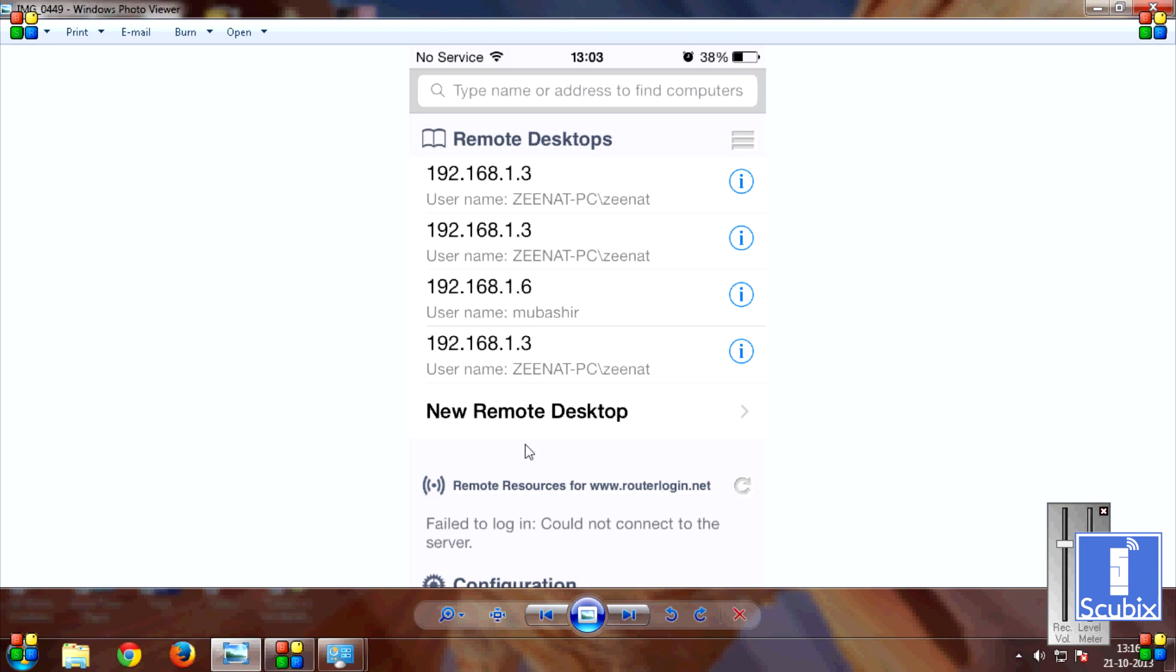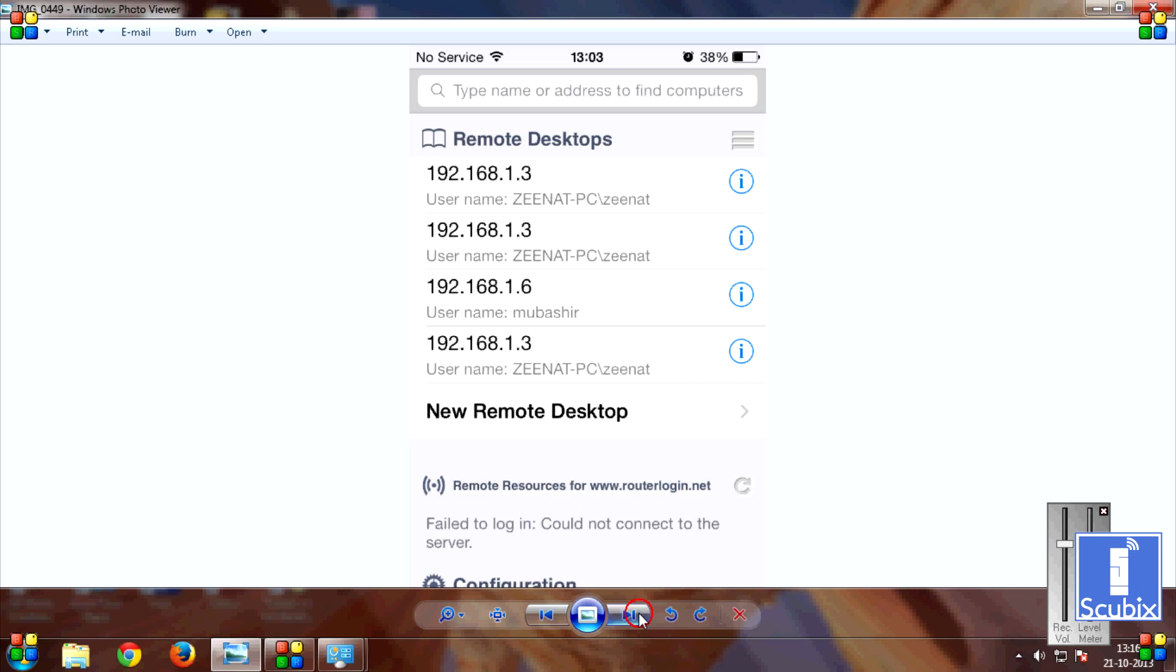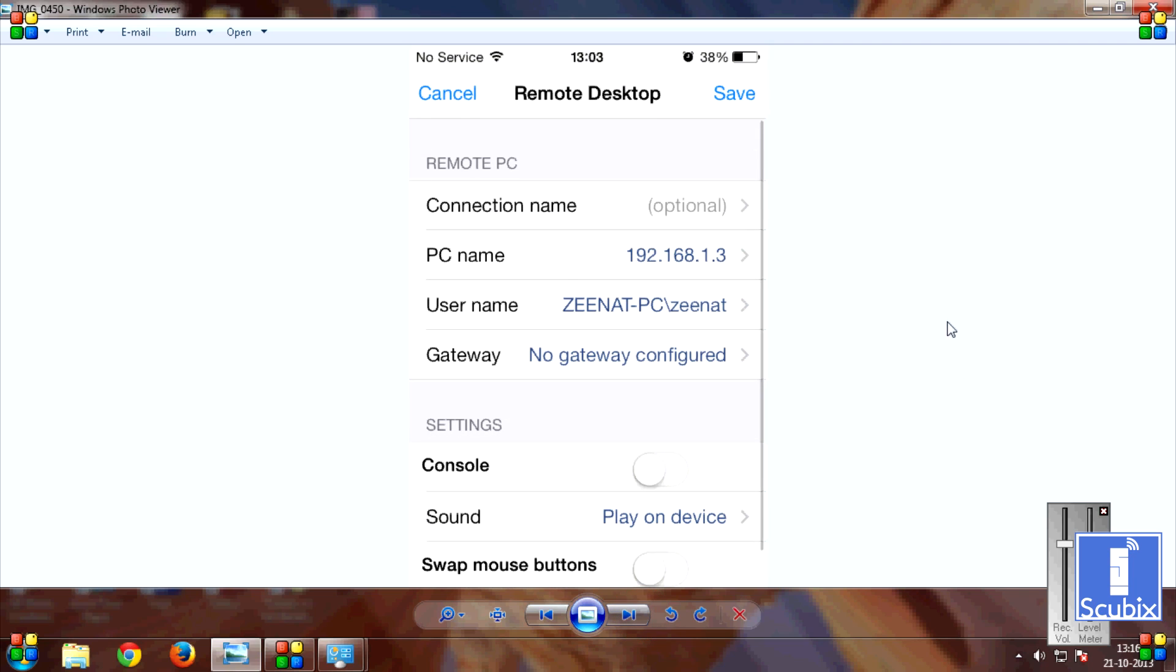Then go into your iOS device. Click on New Remote Desktop. Now put in the PC name section. You can put in this IP address.